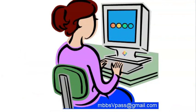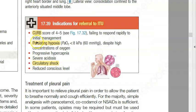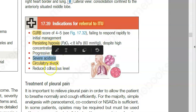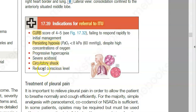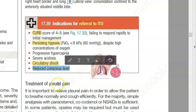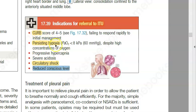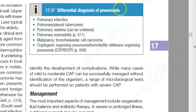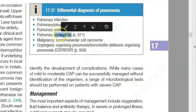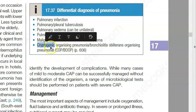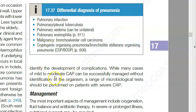If the CURB score is 4 to 5, you will put them in the ITU. Indications include persisting hypoxia, hypercapnia (elevated CO2), severe acidosis, circulatory shock, and reduced consciousness level. You also need to rule out pulmonary infarction, tuberculosis, edema, eosinophilia, and malignancy.